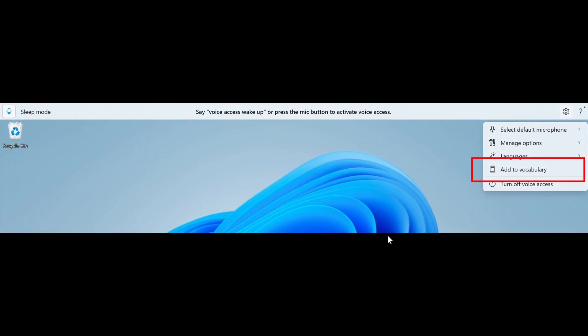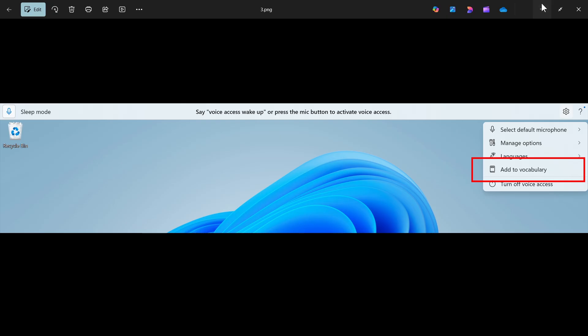And then I'm just going to mention the next one. The screen curtain feature in narrator apparently is a new feature which is designed to enhance privacy and focus for users who rely on screen reading. When activated Microsoft says screen curtain completely blacks out the display ensuring that only the user hears what's on the screen through narrator while the visual content remains hidden from view. And I think that's a nice move.